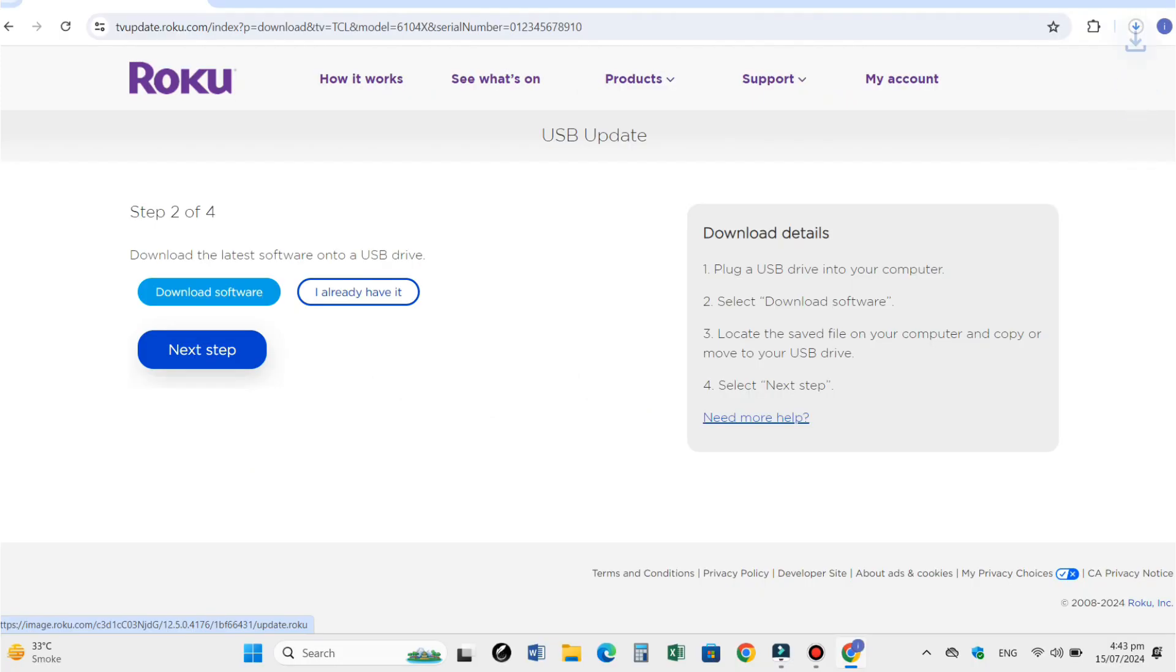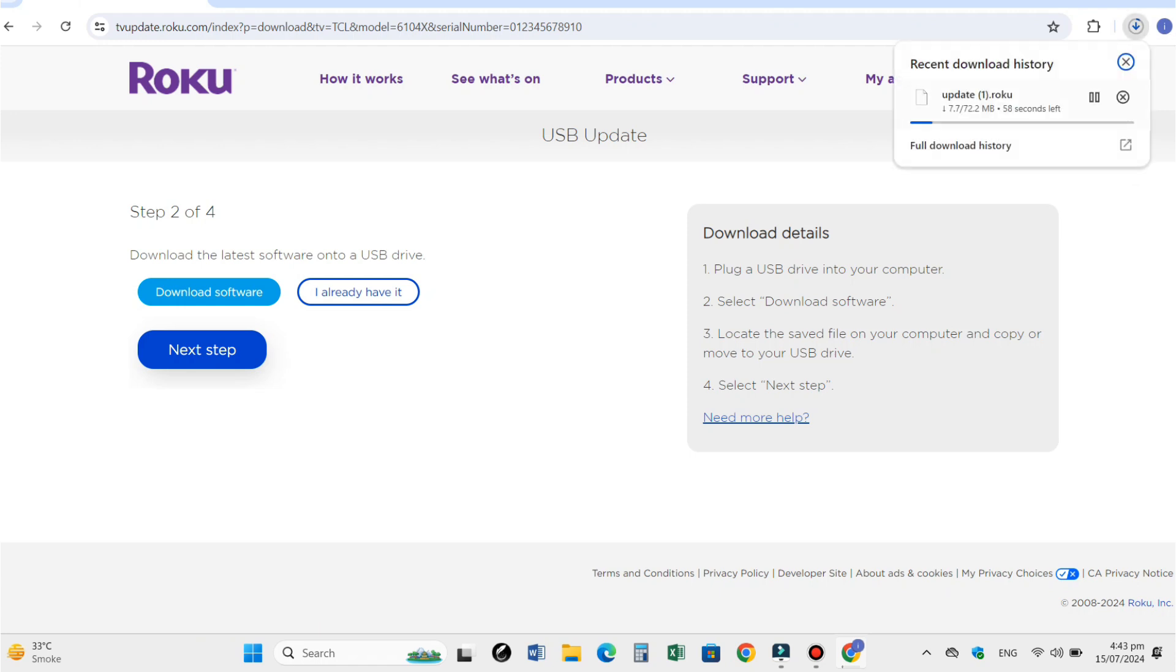And your TV software will be downloaded automatically. It depends upon your internet speed. It is a 72 MB file. We have to wait for a while till it is downloaded.